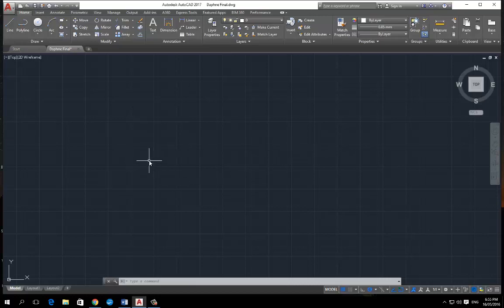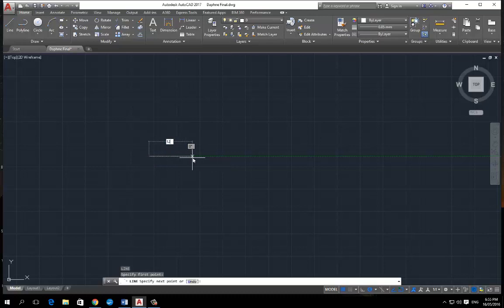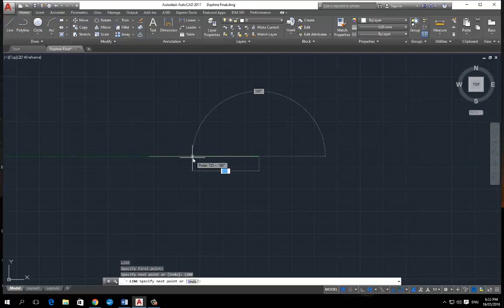Let's just say we want to create a line. So press L and then space key. Then we'll start it here and create a line. Let's just make it 1200. I've got my template set up in millimeters. And then enter and press escape.